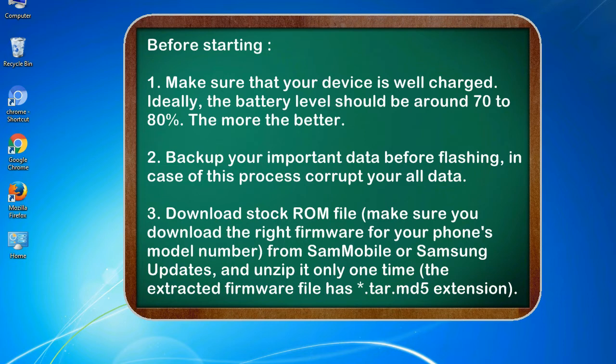2. Backup your important data before flashing, in case this process corrupts your old data.